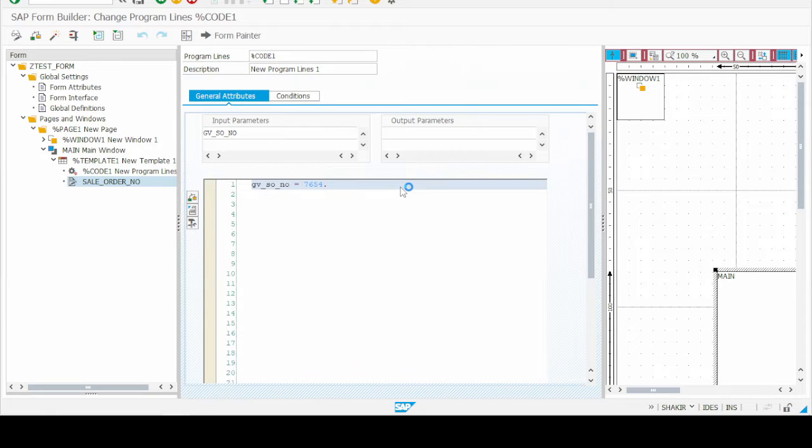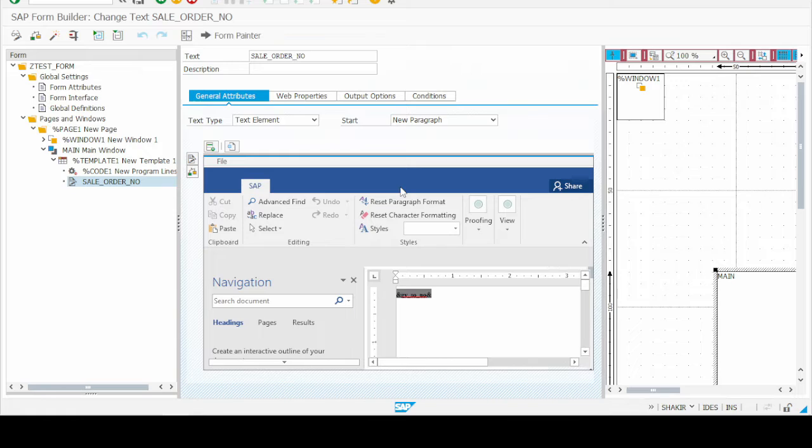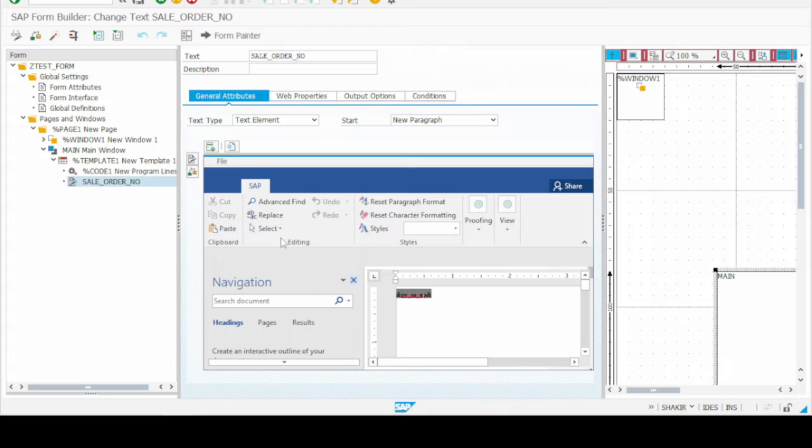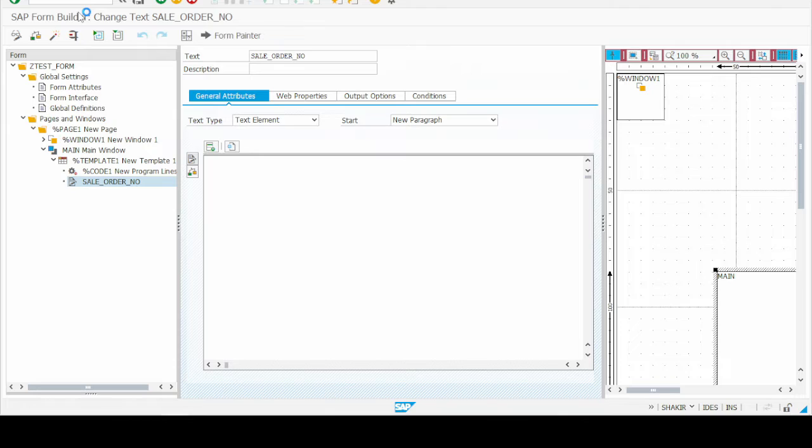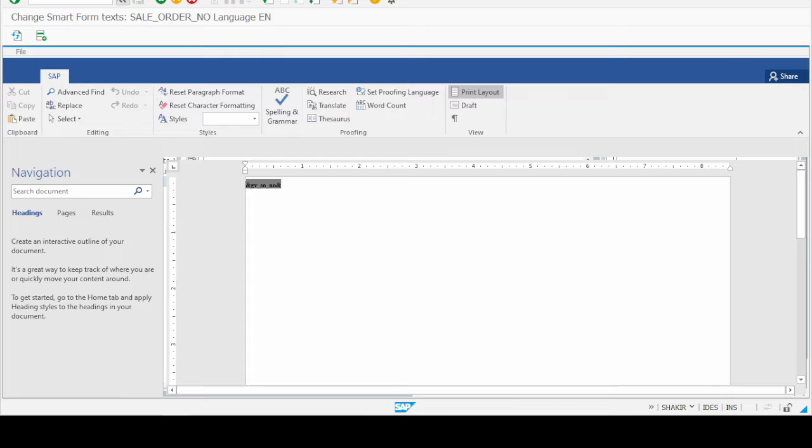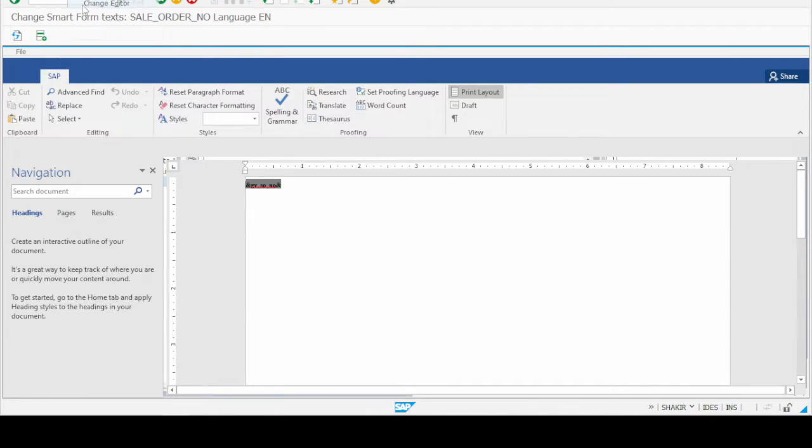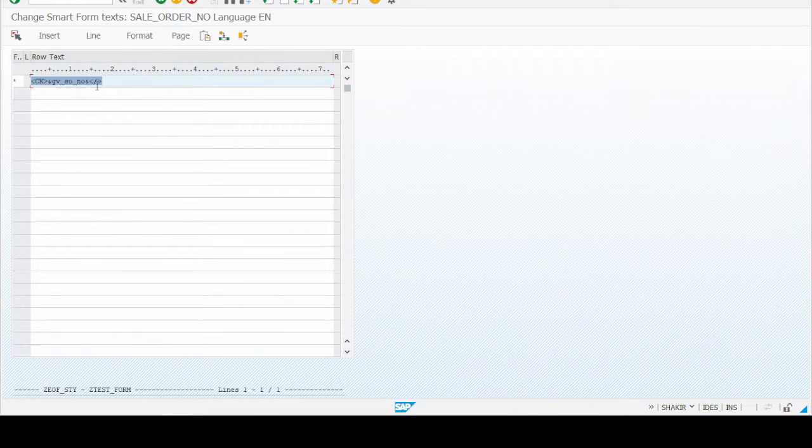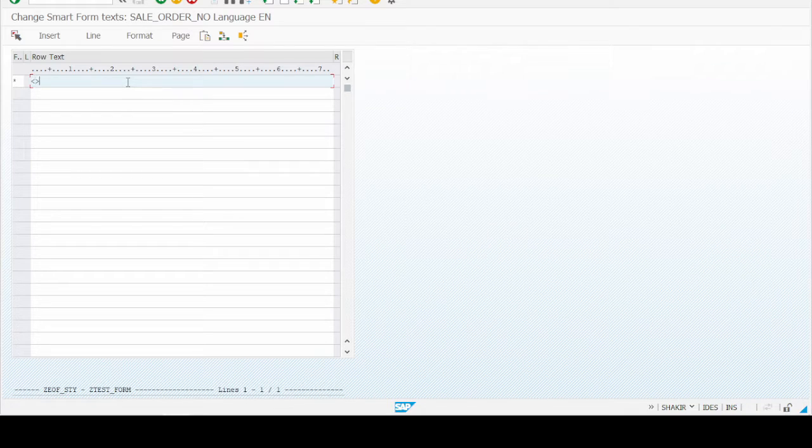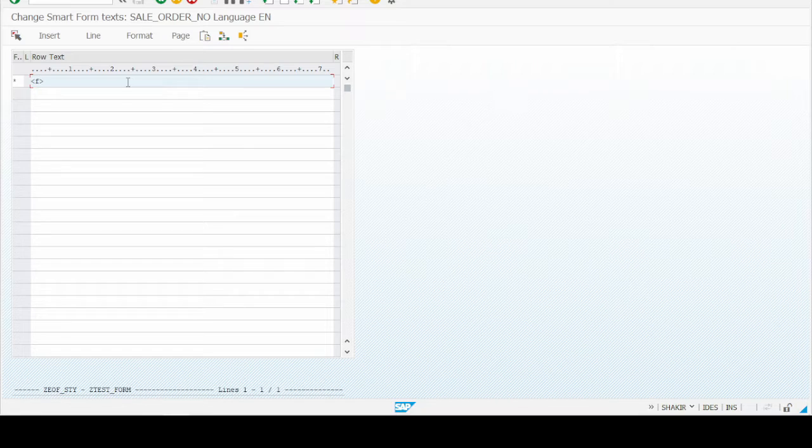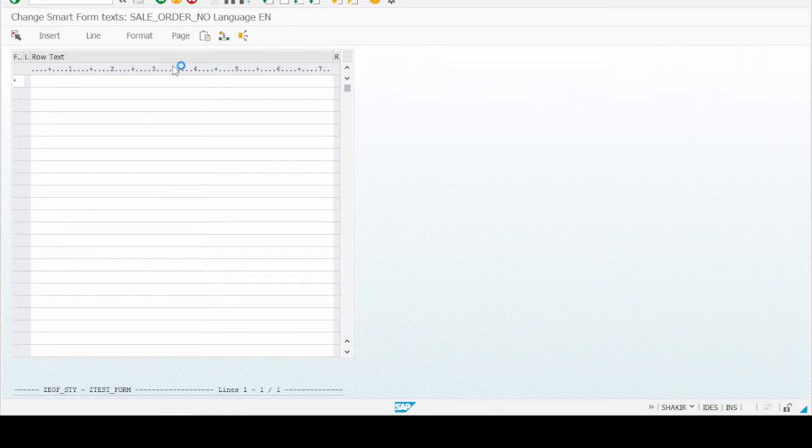In the barcode text which we have already created, I double click on the sale order number and go to the editor. Then we have to change editor. Let me again write and show you. We have to use character format FK which I already used.